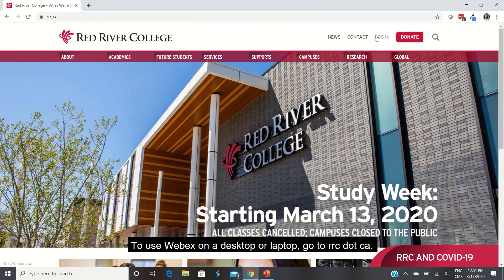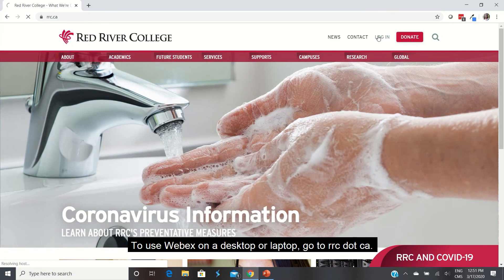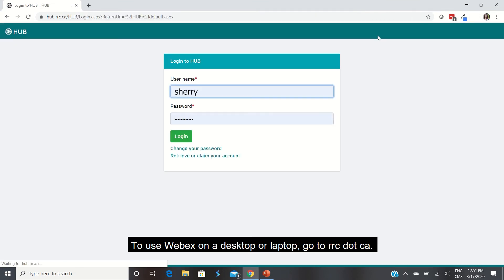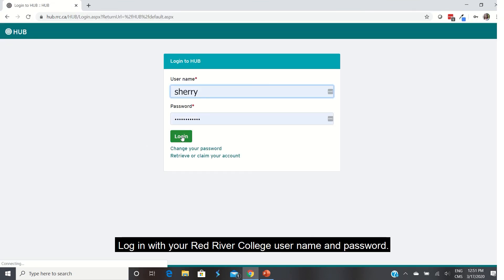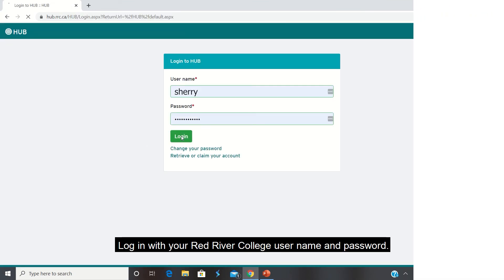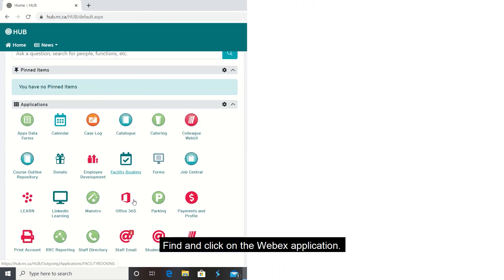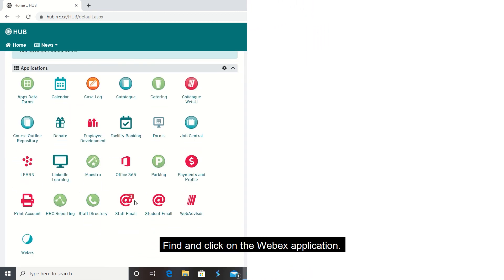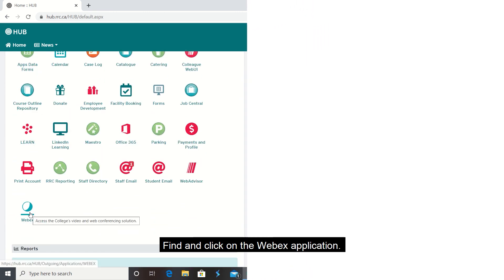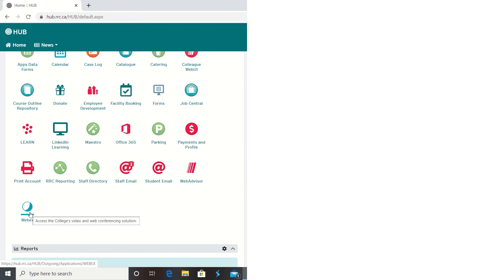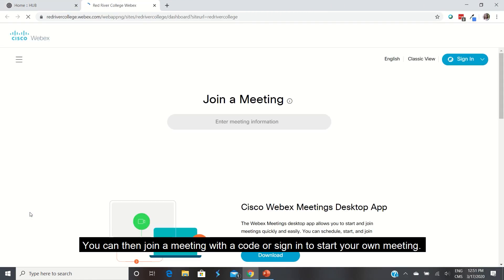To use WebEx on a desktop or laptop, go to rrc.ca and log in with your Red River College username and password. Find and click on the WebEx application. You can then join a meeting with a code or sign in to start your own meeting.